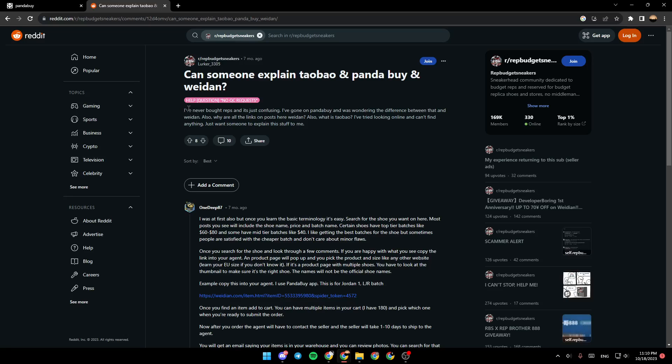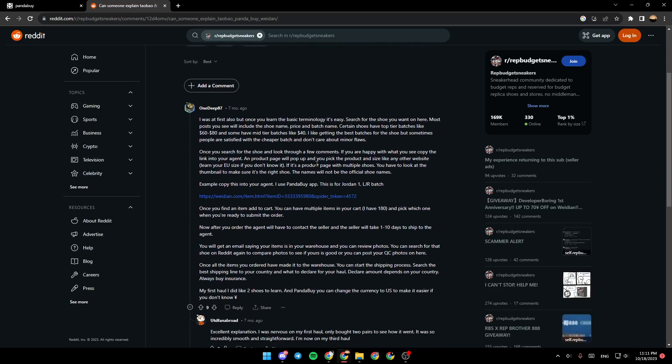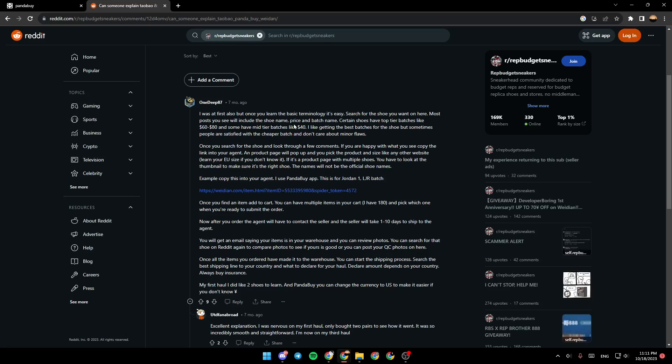This guy said: 'I've never bought reps and it's just confusing. I've gone on Pandabuy and was wondering the difference between that and Weidian. Also, why are all the links on posts here Weidian? I've tried looking online and can't find anything, just want someone to explain this stuff for me.'